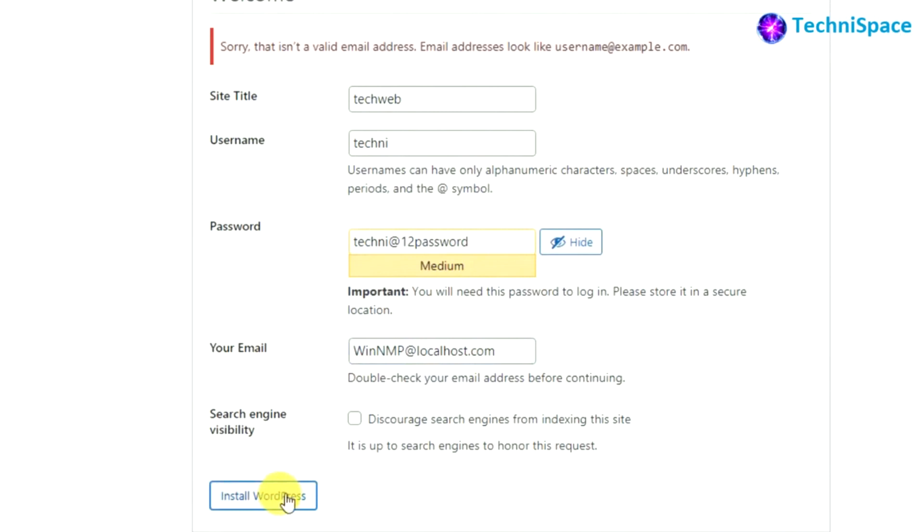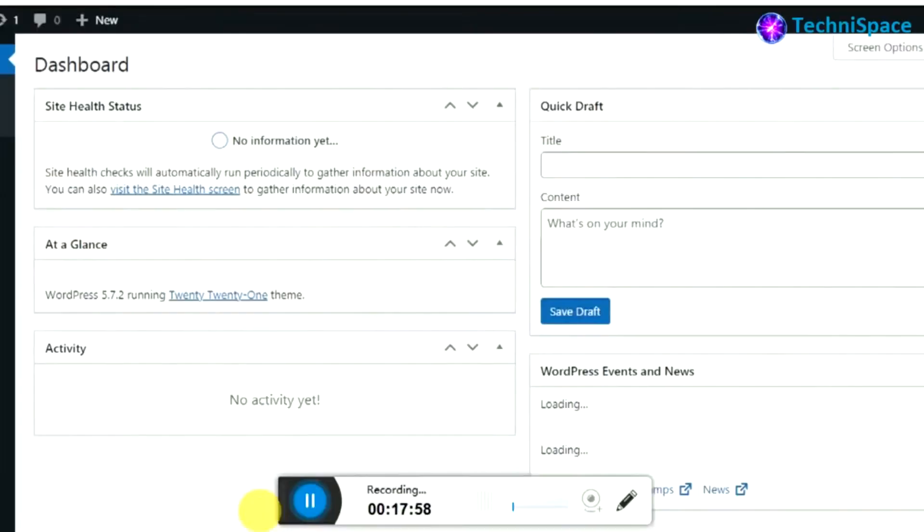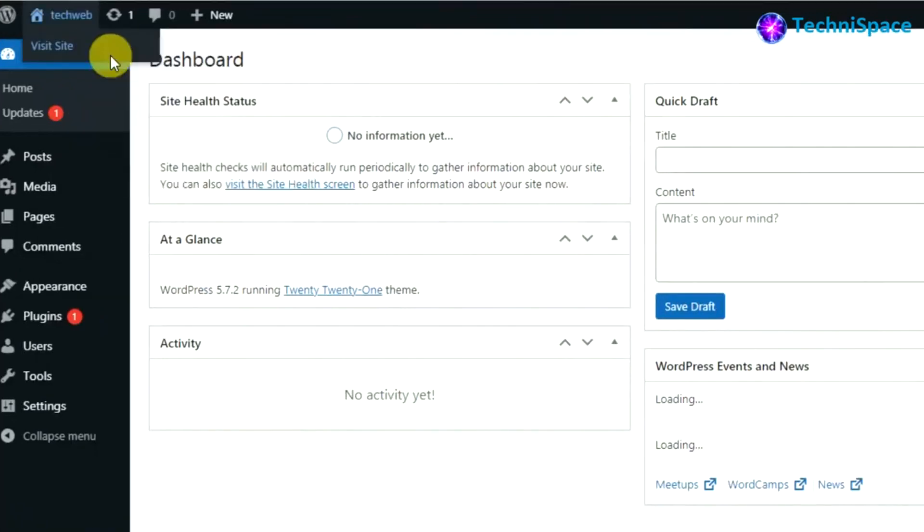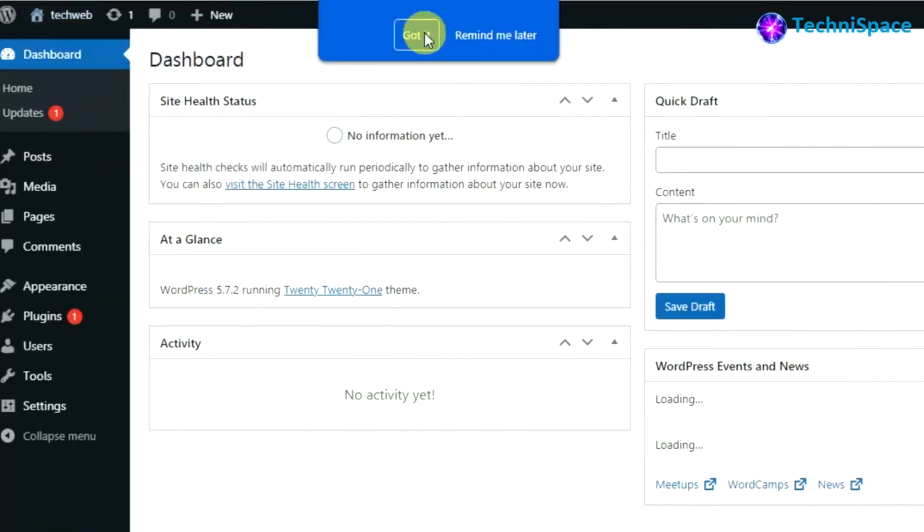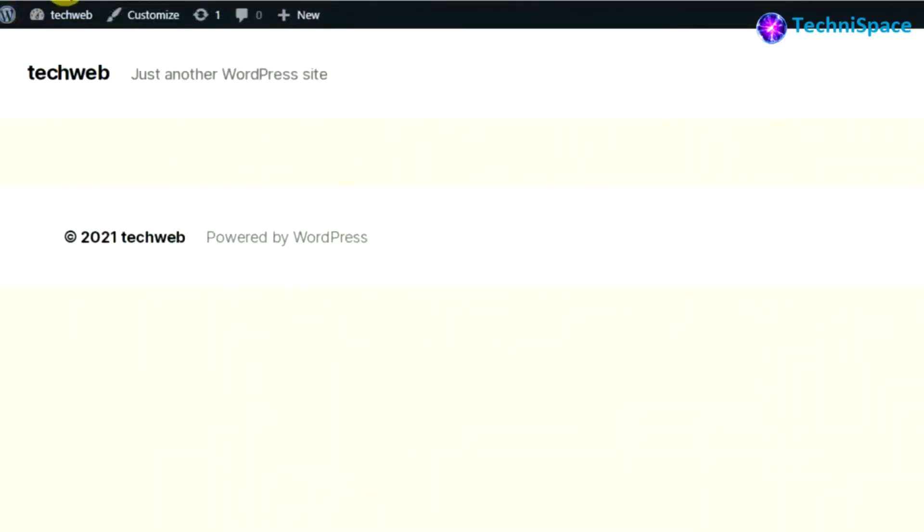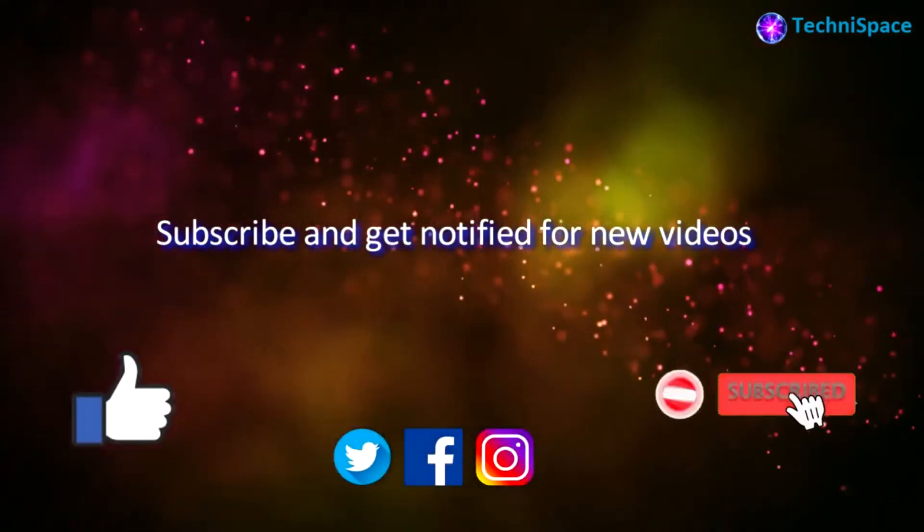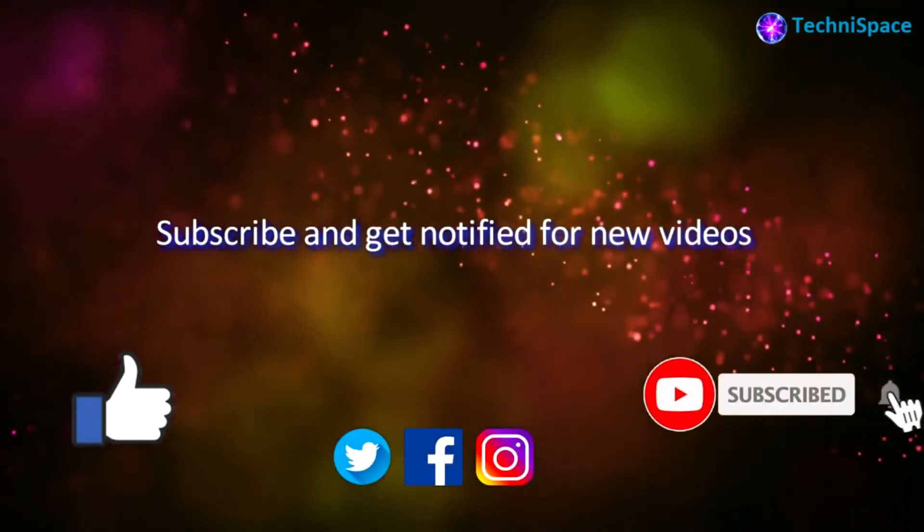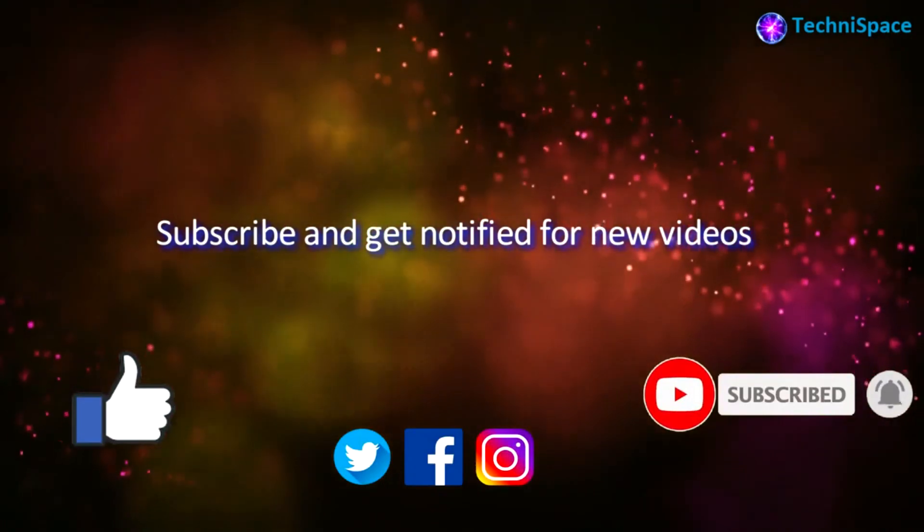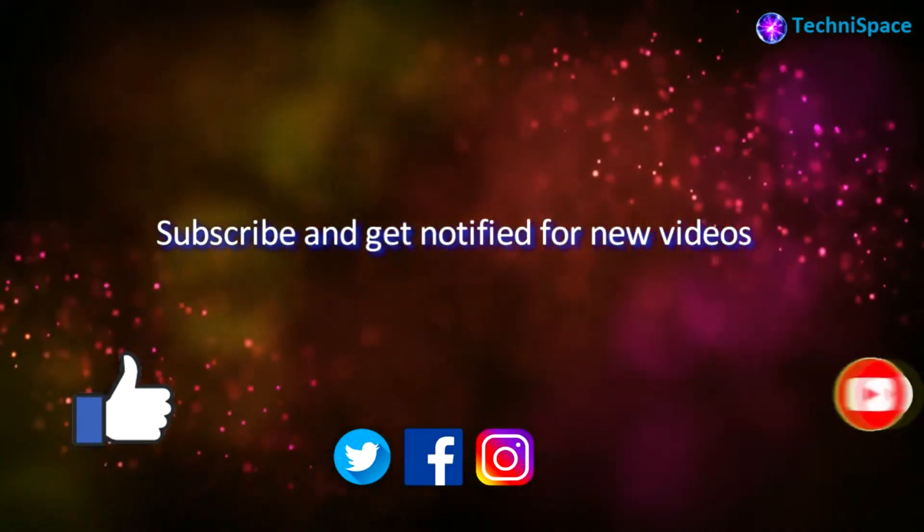Here the installation has been successful. Logging in, we can see the dashboard. Now opening the site, we can see the site is visible. Hope you like this tutorial. Then do like, share, and subscribe. See you.